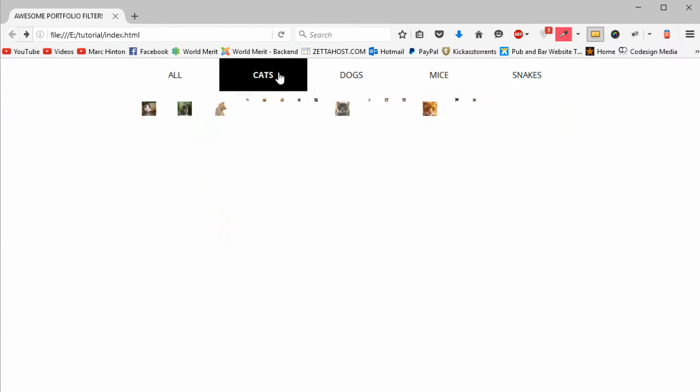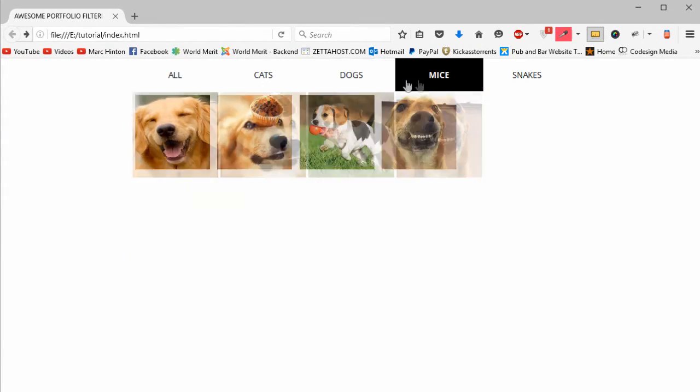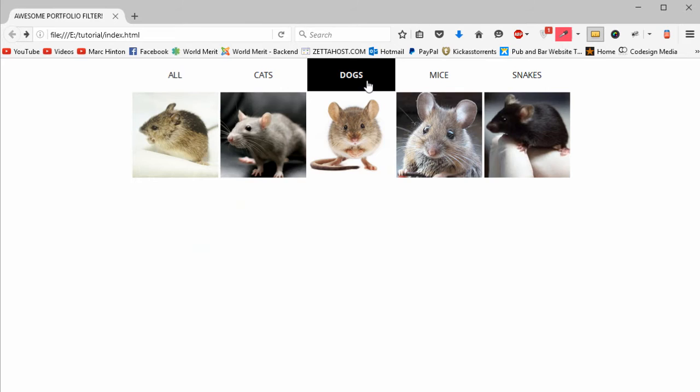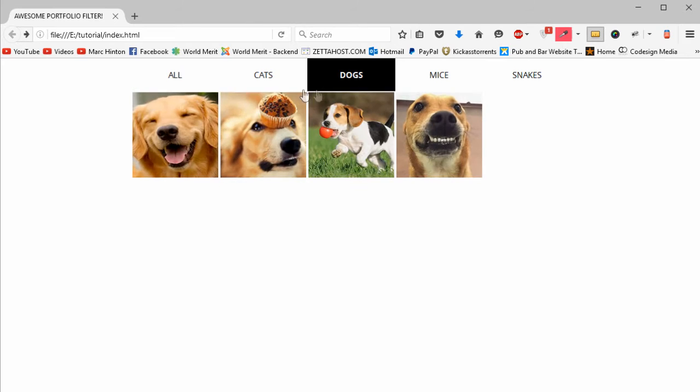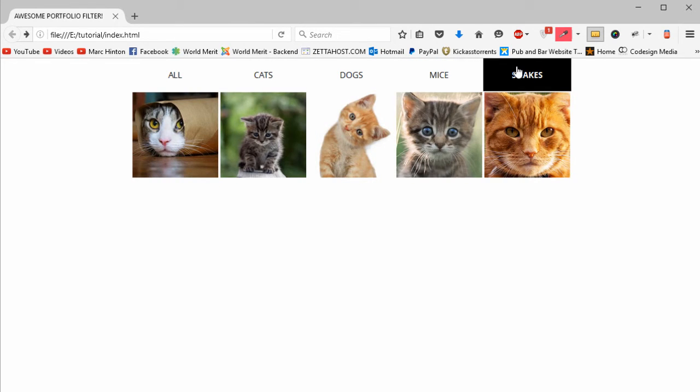Hello everyone. In this video we're going to be going over how to make this cool sleek jQuery category filter that you can use for your portfolio.